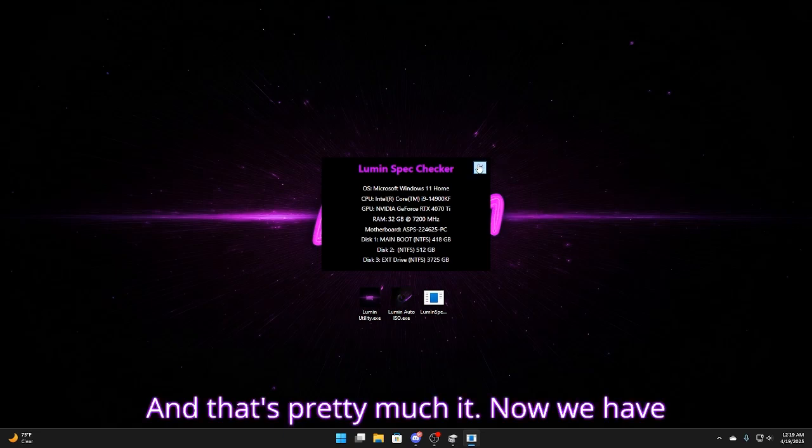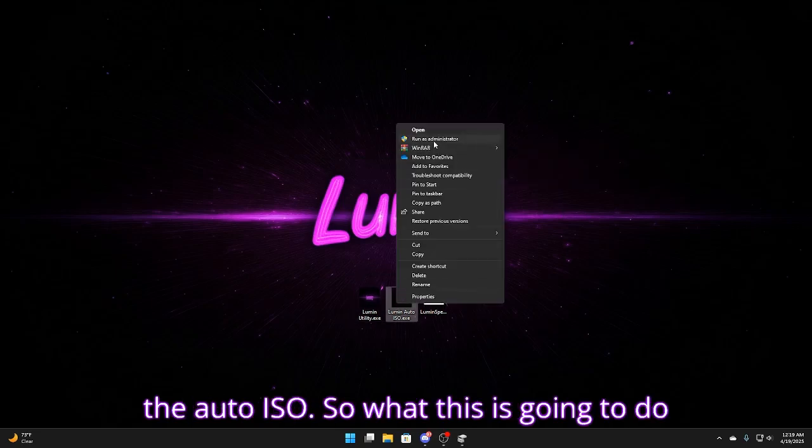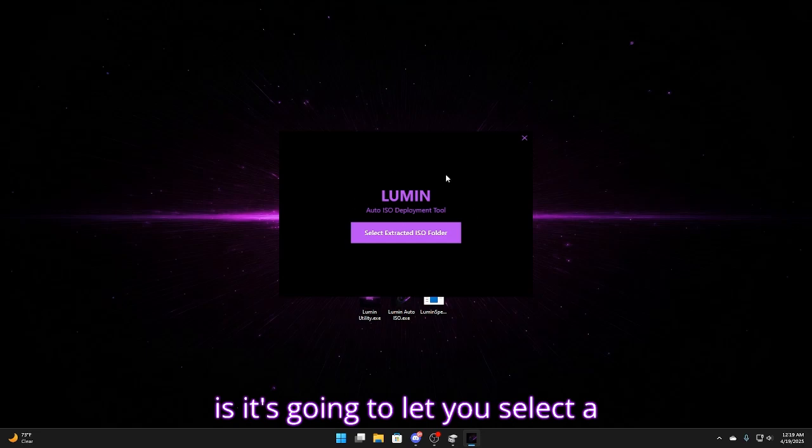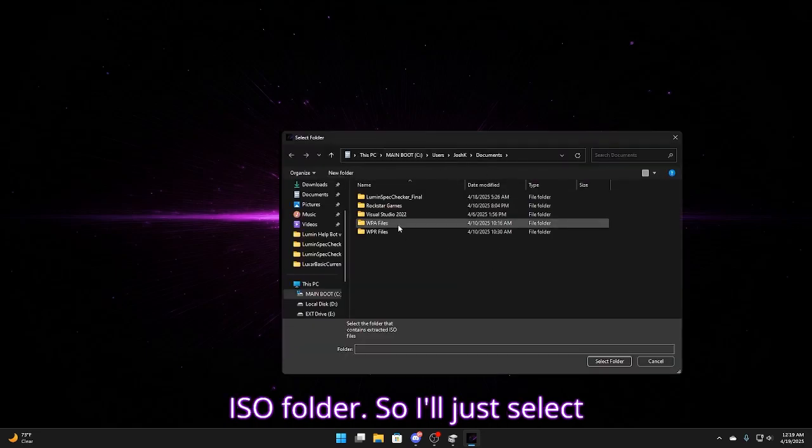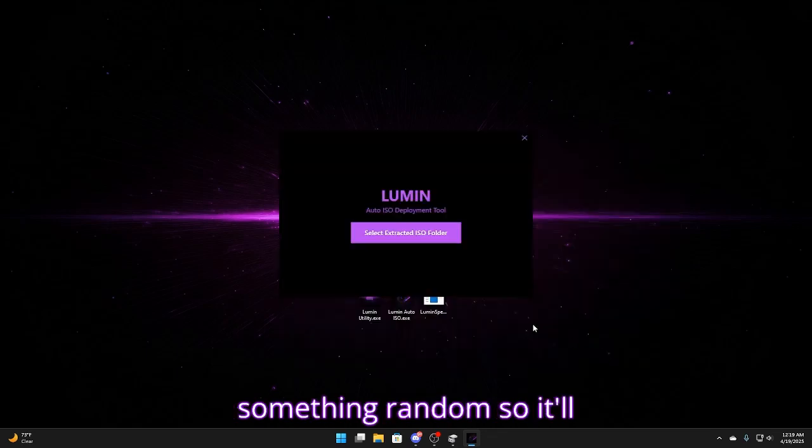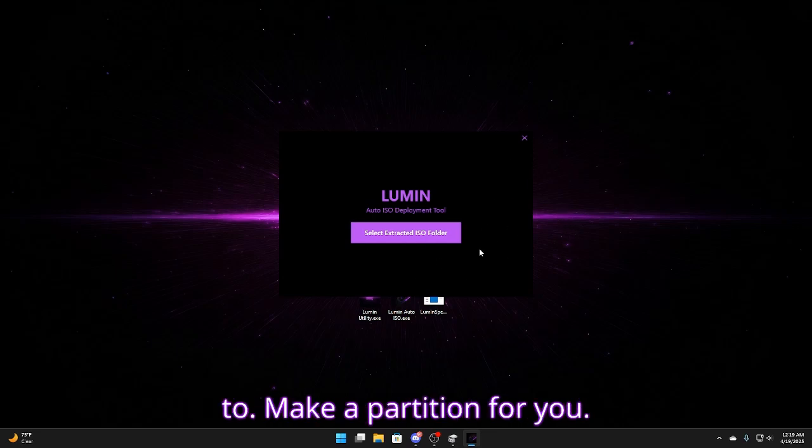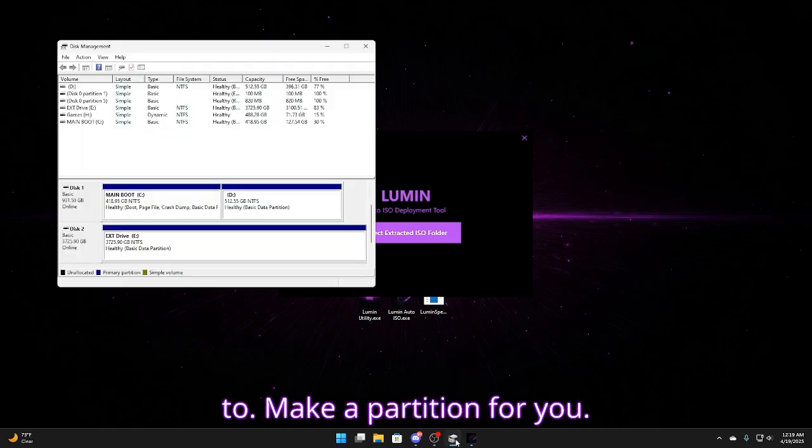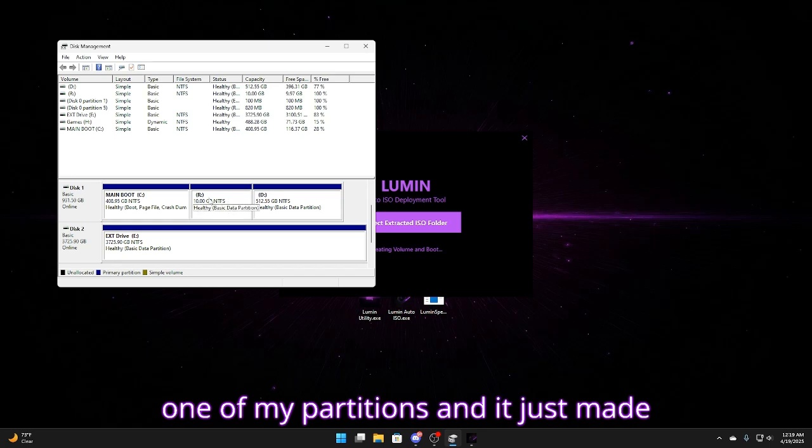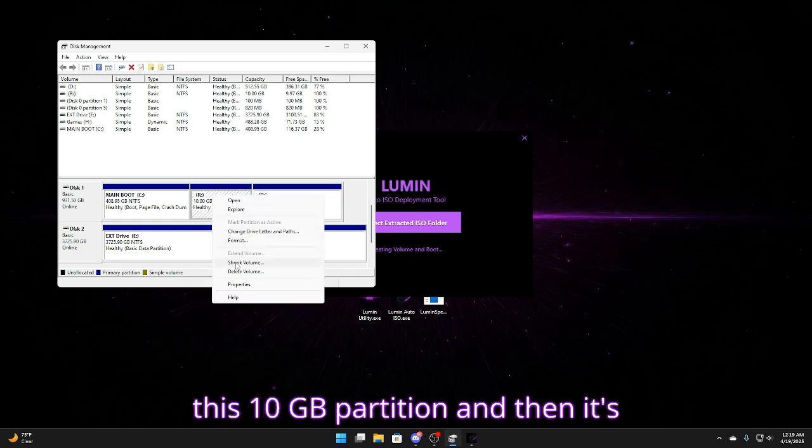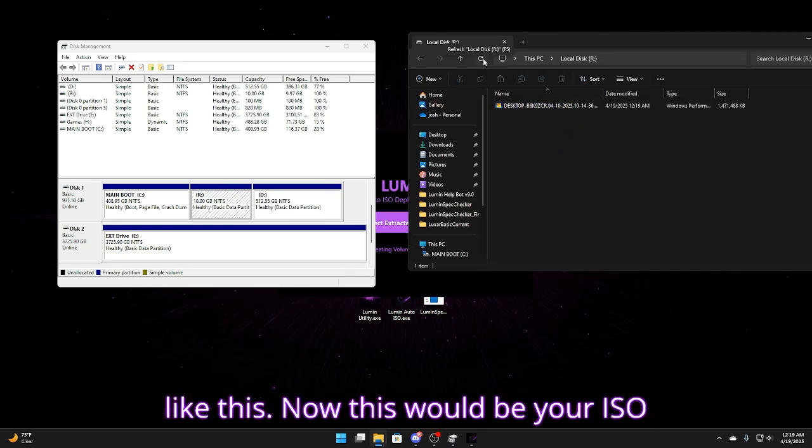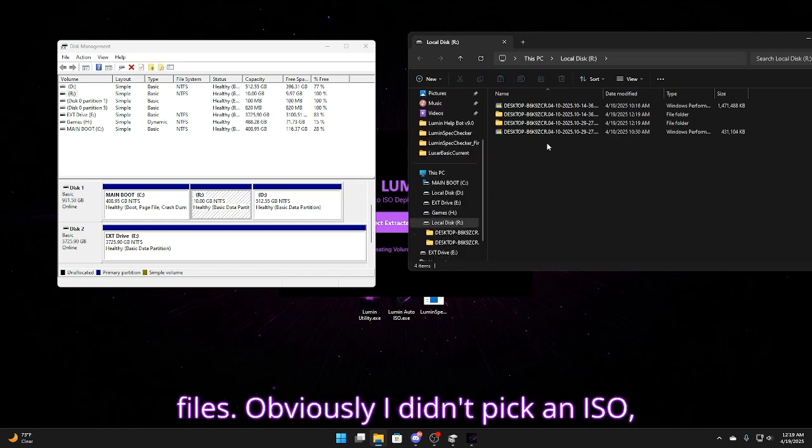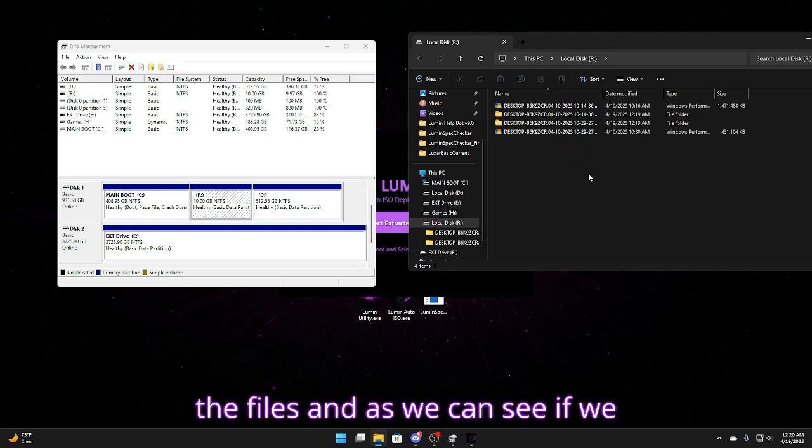And that's pretty much it. Now we have the auto ISO. So what this is going to do is it's going to let you select an ISO folder. So I'll just select something random. But it's going to make a partition for you. So as you can see it's going to shrink one of my partitions and it just made this 10 gigabyte partition. And then it's going to drag the files onto here just like this. Now this would be your ISO files. Obviously I didn't pick an ISO. But here you go. It's dragging over all the files.